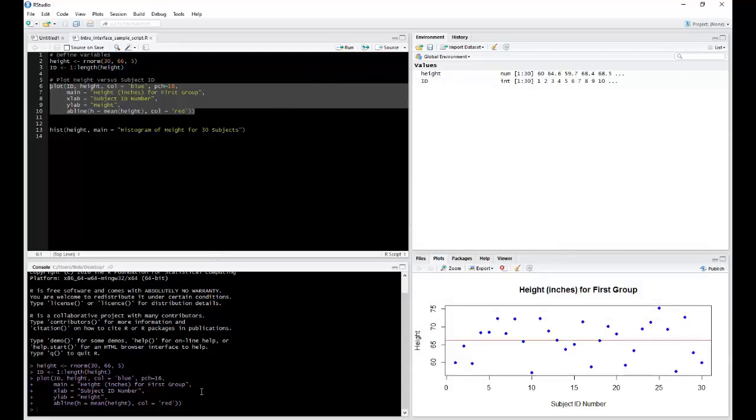Notice it executes that all in one go. Nothing more was created over here in our Environment, but down here in our Plots from our Viewer pane, we can see that now we have our plot visible.